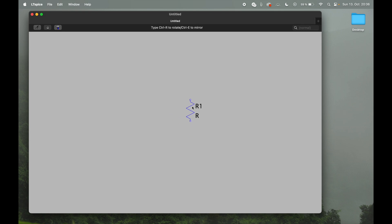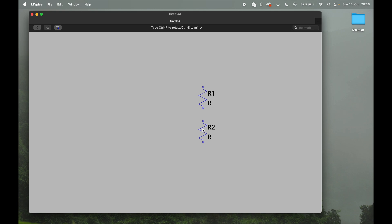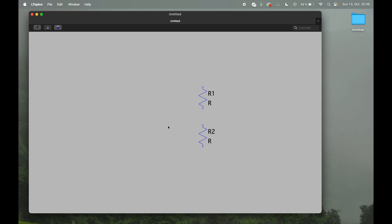So you can move freely on the canvas and just place the component wherever you want by just clicking once you have the position figured out, and then you get right away another one which is quite convenient for our use case and we just place the second one. To get rid of the component, you just press escape and you're basically free to go. For everybody who is watching from Europe, don't get confused by the icon of the resistor—that's actually the American icon, not the European one, but it's basically doing exactly the same, just a different icon.